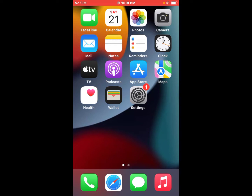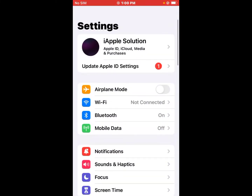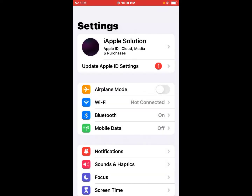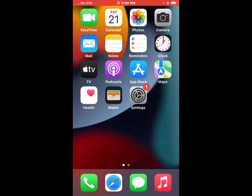If solution number one is not working, apply solution number two. Solution number two is to turn on Airplane Mode and turn it off after 10 to 20 seconds. Open the Settings app, tap the toggle to turn it on, then after 10 seconds turn it off back.